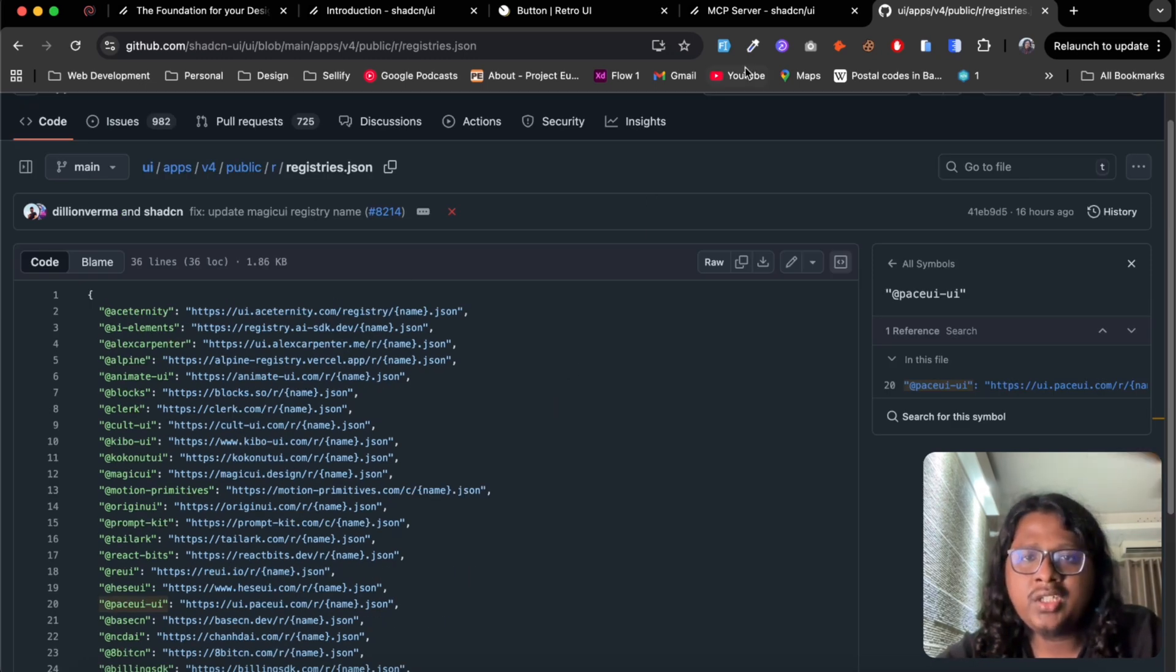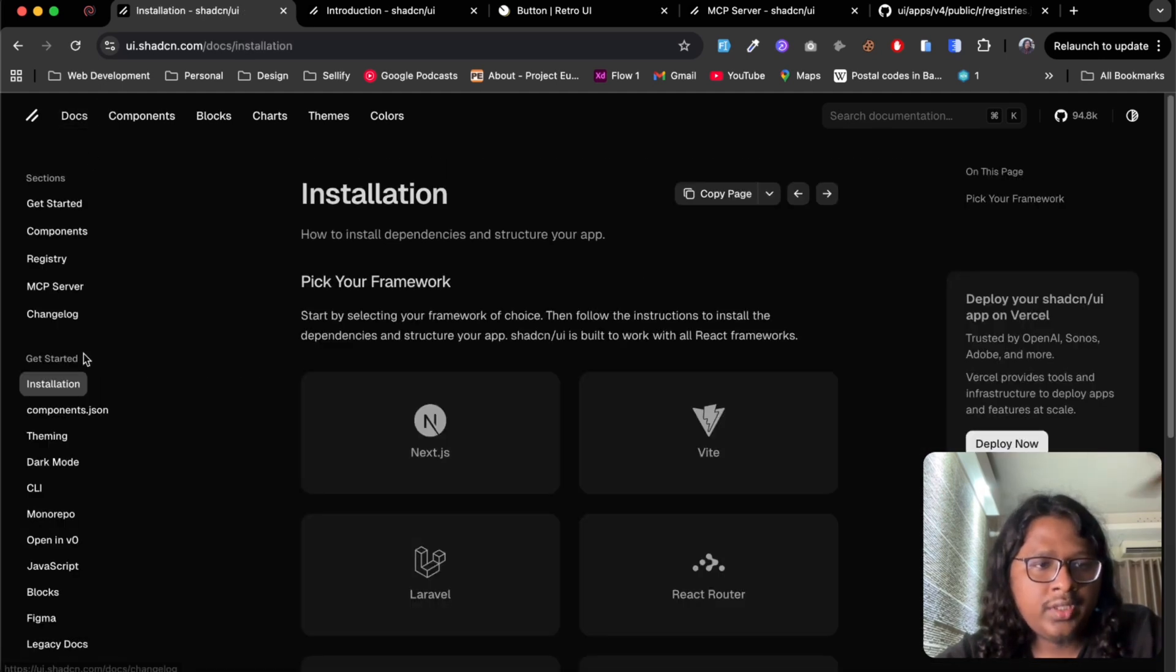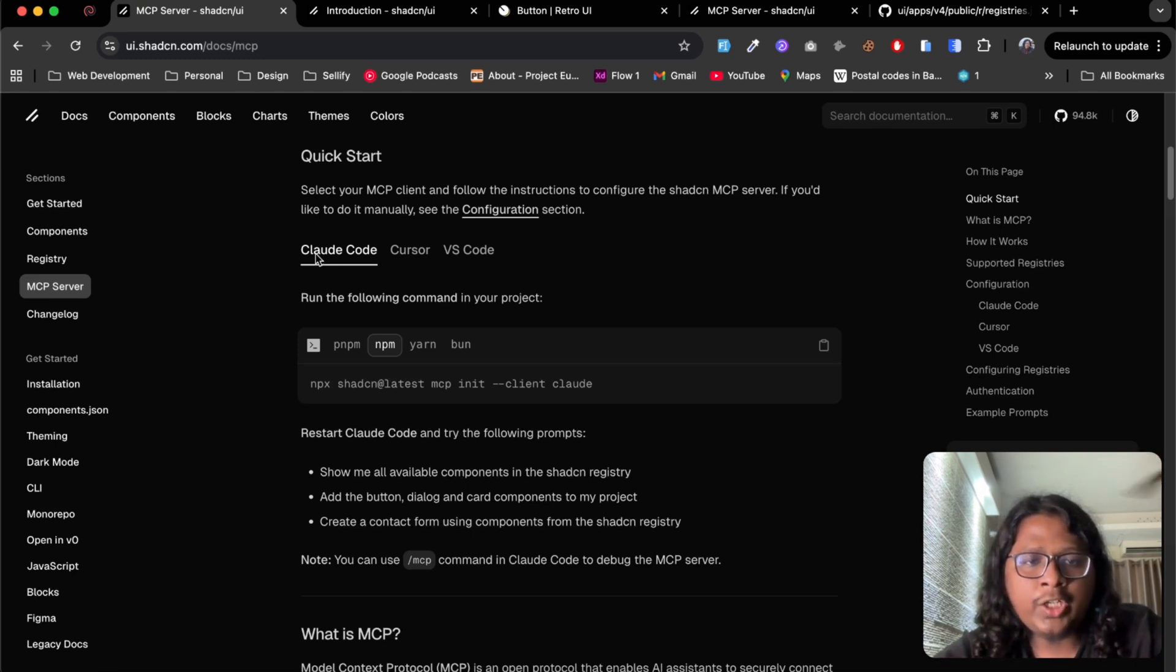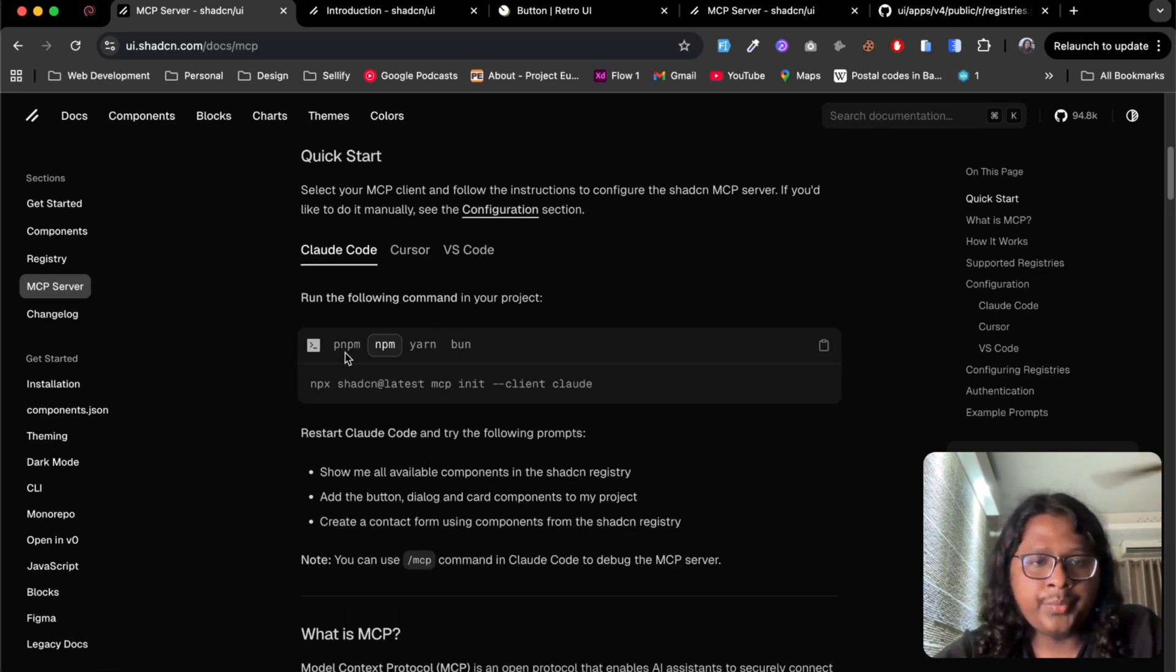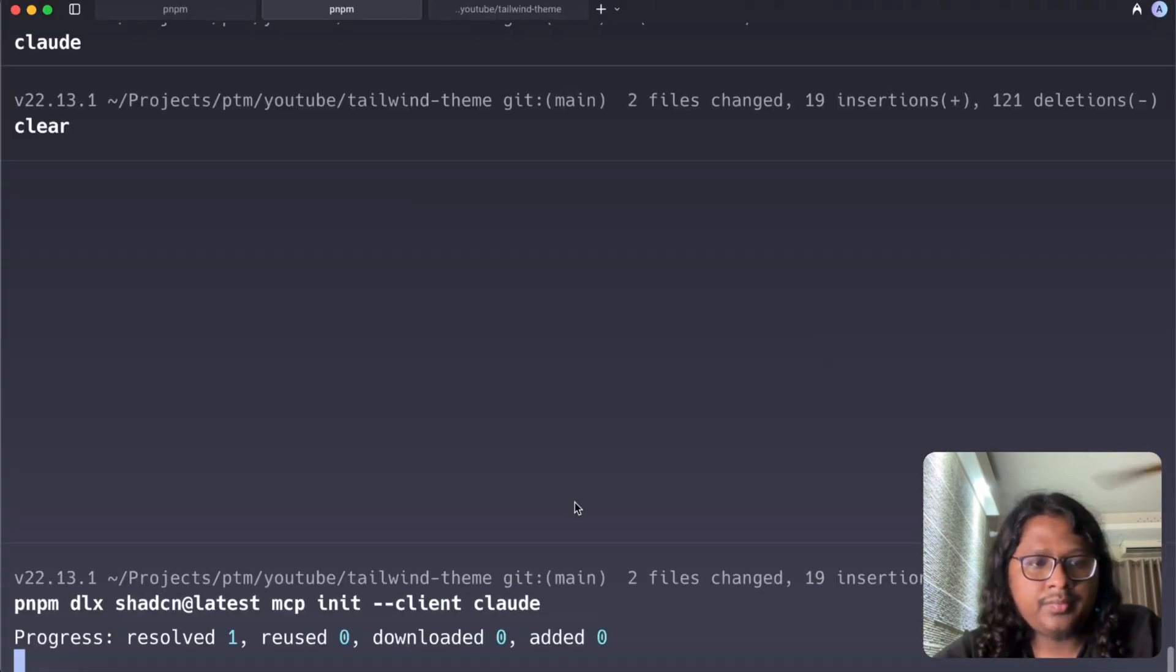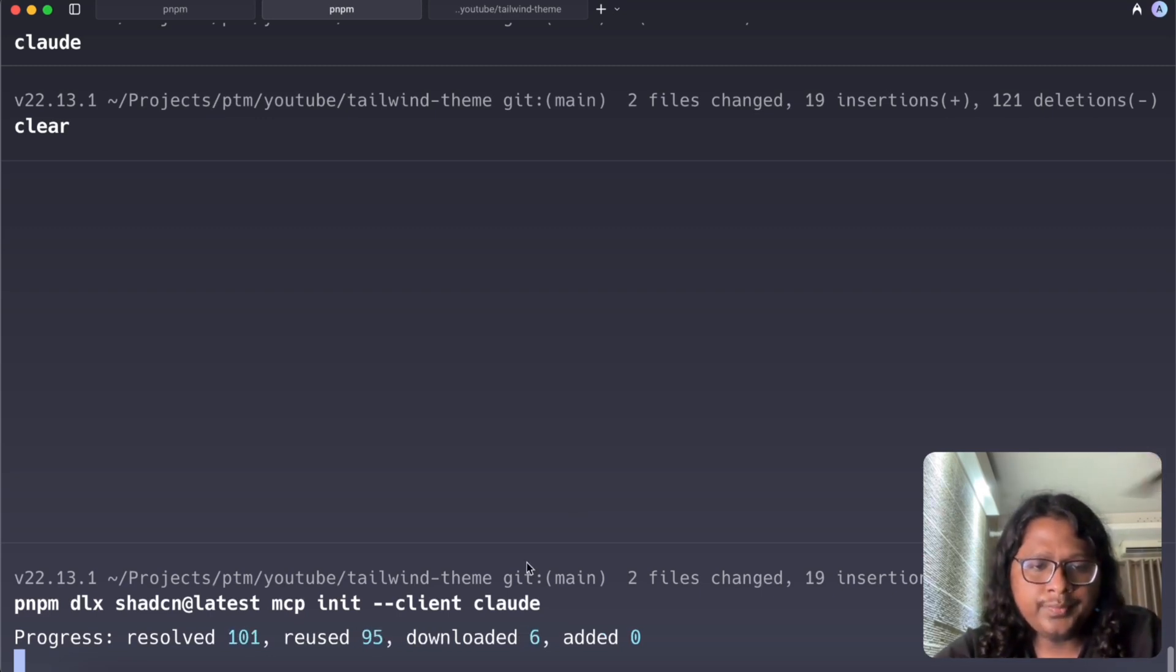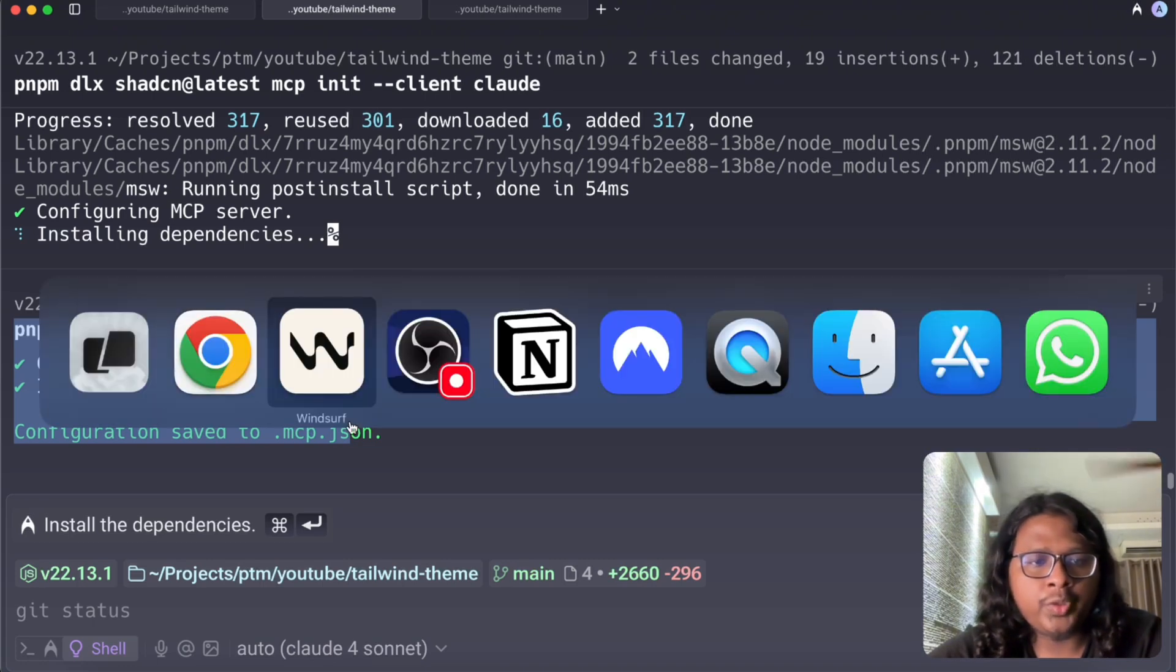To get started just go to Shadcn website, go to docs and here you will see MCP server option and this will give you a simple instruction how you can install this. For my project I will be using Cloud Code but you also have options for Cursor and VS Code. I am using pnpm so I'll copy this, paste, and this should install Shadcn MCP server into Cloud Code.